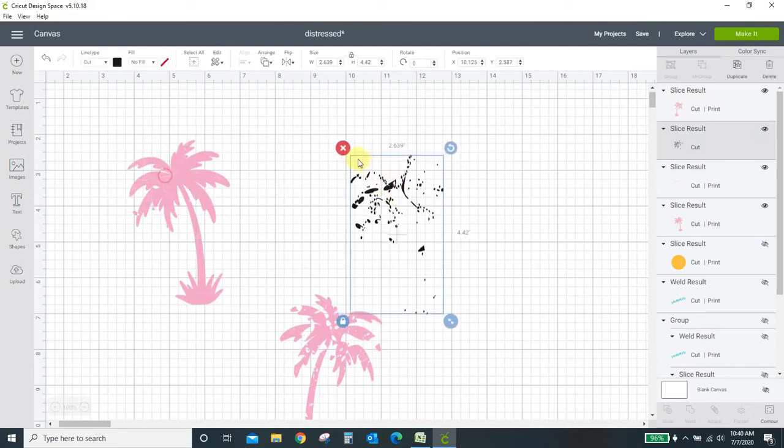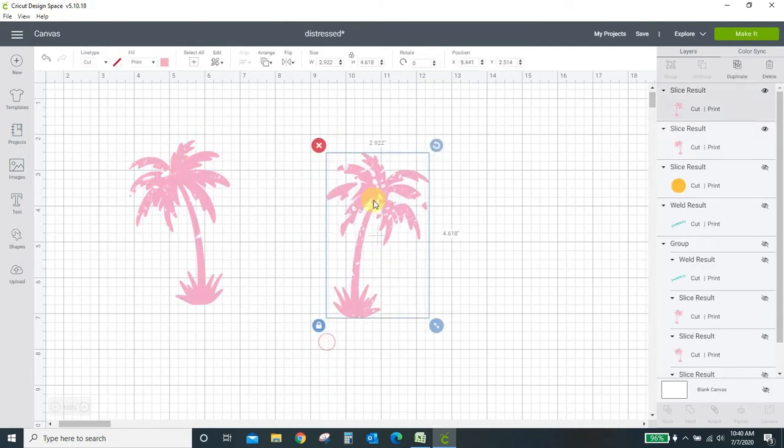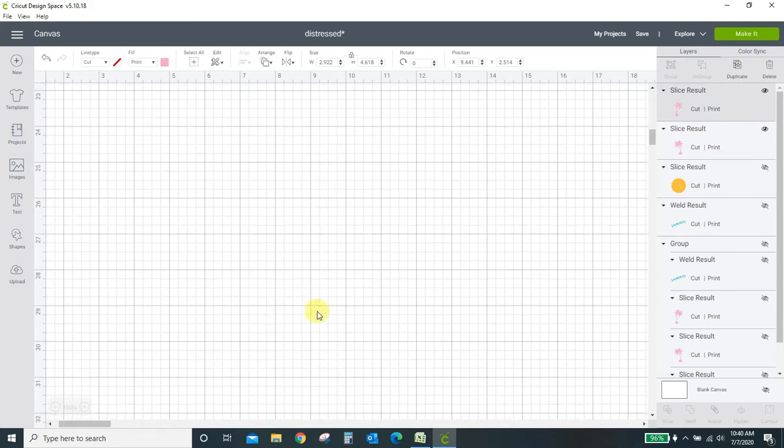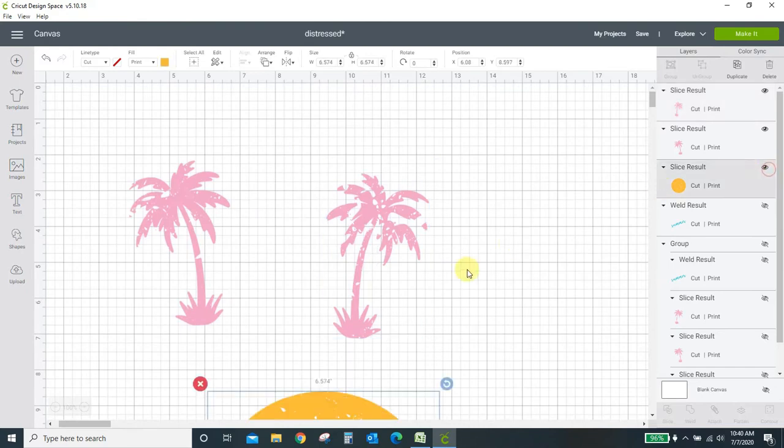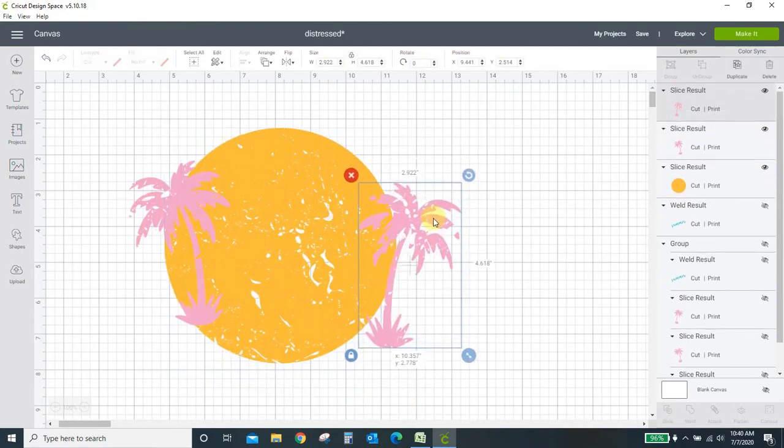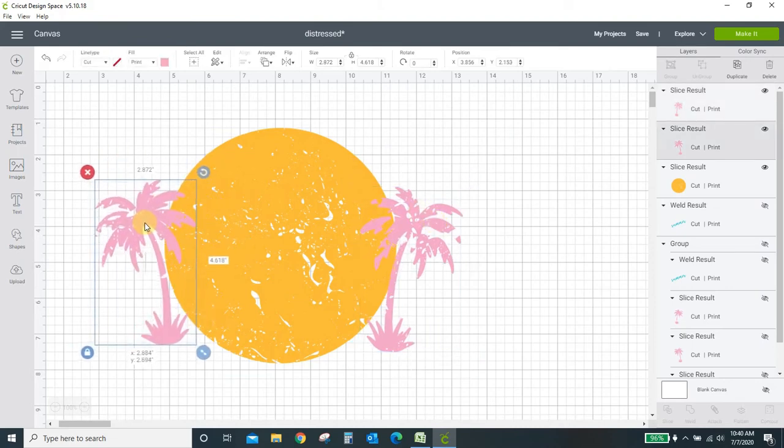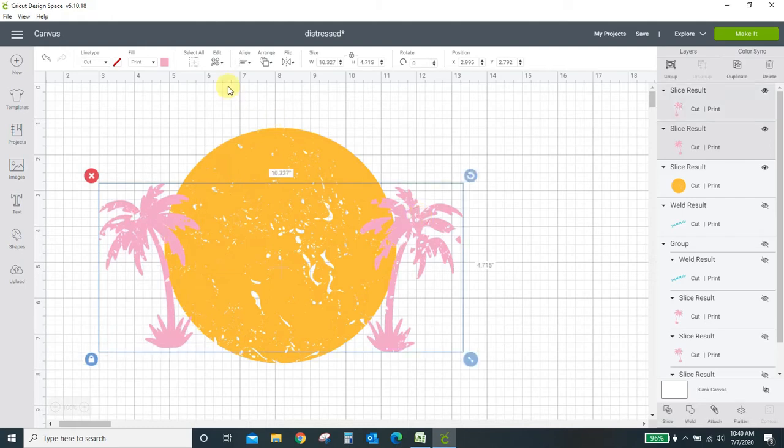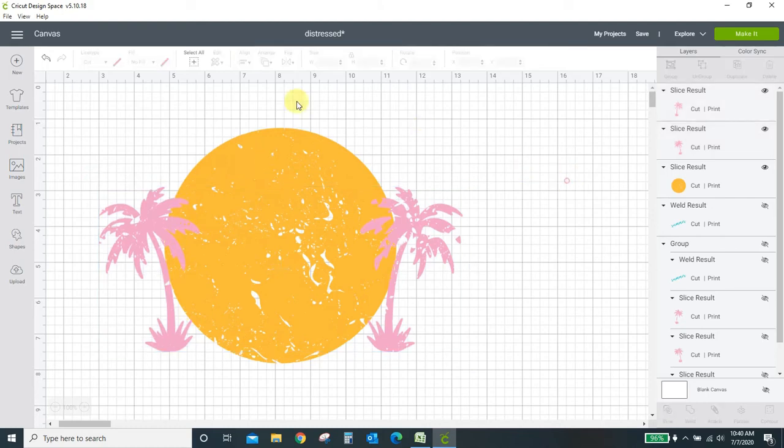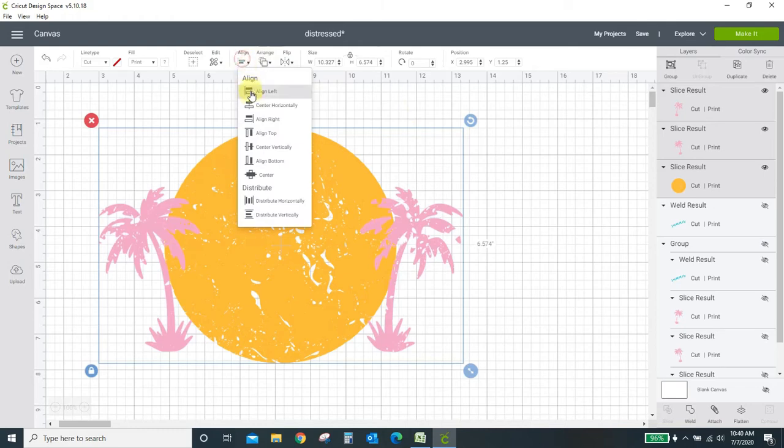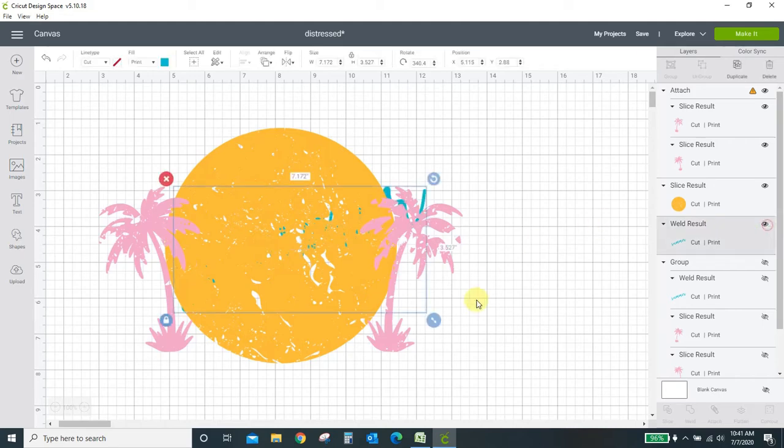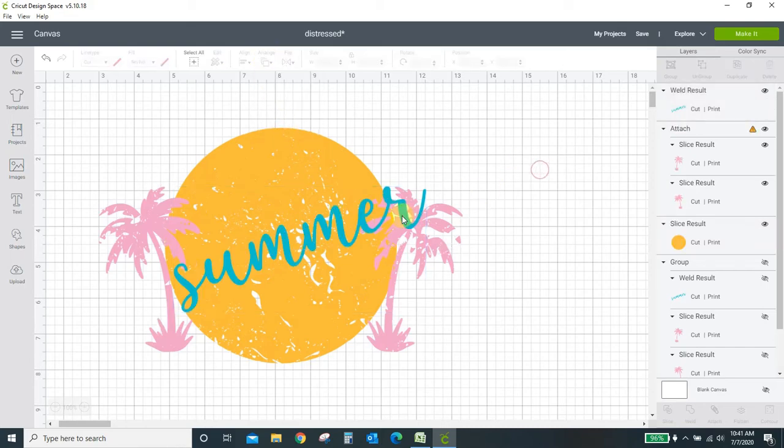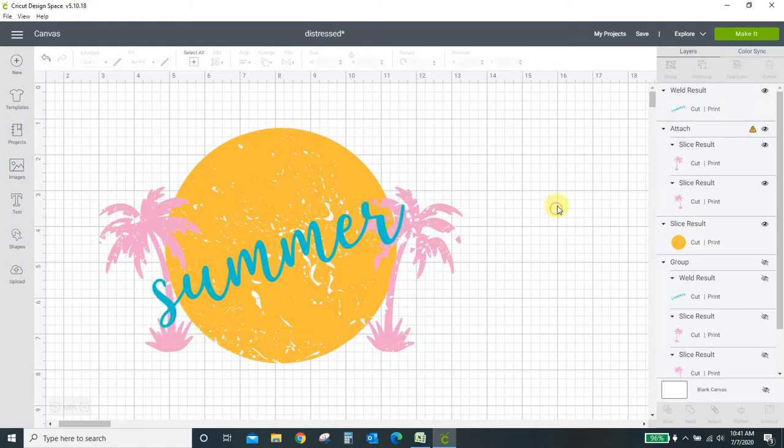Just place everything in here. I'm going to align the bottoms of these palm trees so I've got them both selected, align, align bottom. Then I'm going to drag a box around everything and center it all. So now it's all perfectly centered. I can get my word, bring it back in. I want it on the top. It's kind of behind everything right now so I'm going to come to arrange and send to front and now it's on the top. And there it is, I have my distressed design.